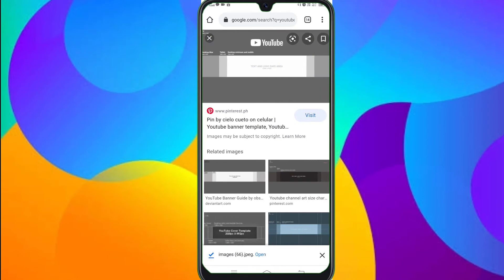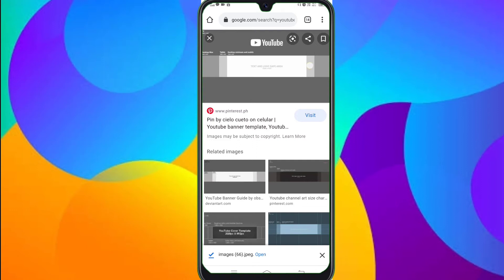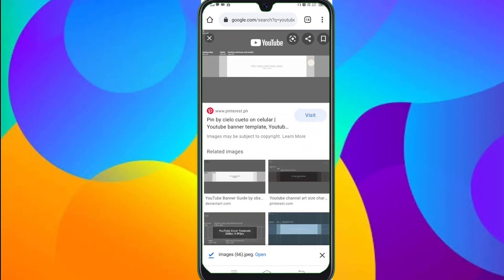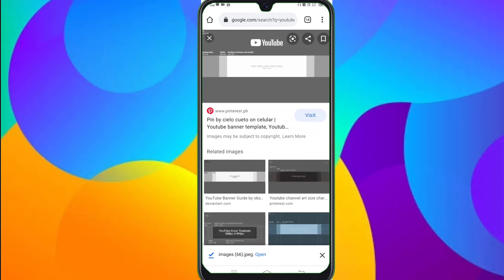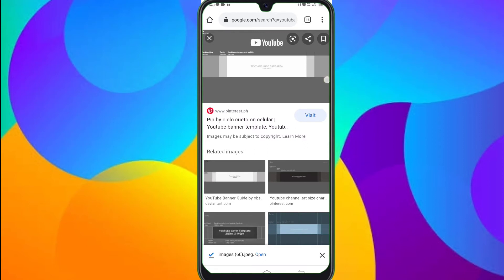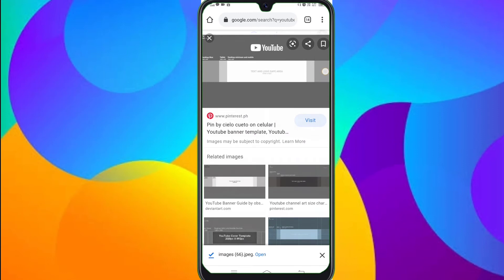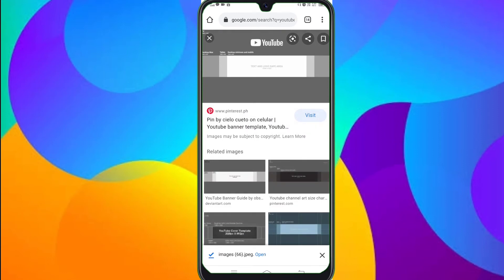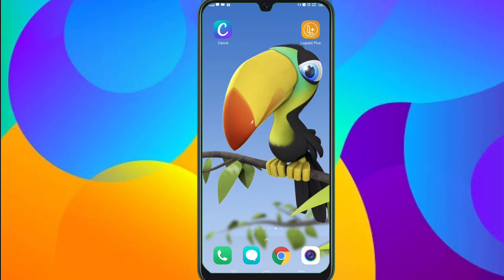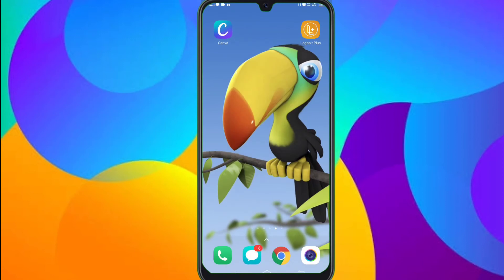Click on the YouTube Banner. If you click on the desktop — if you have a computer or a laptop, you can use it. If you have a light color, you can use it. Now, let's go to the Canva app.